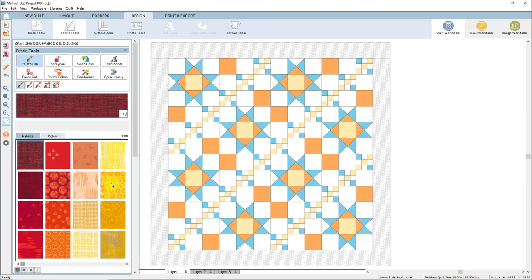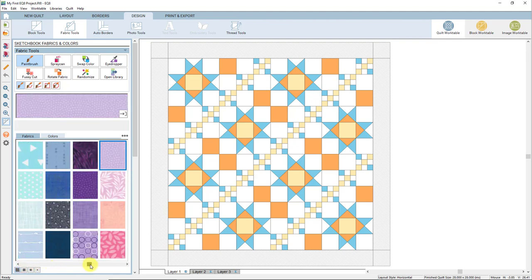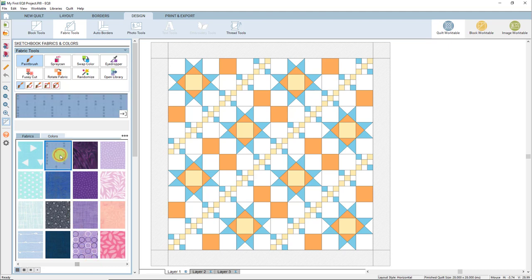Here you'll see the default fabrics that EQ8 comes loaded with. Just like there are default blocks, there are also default fabrics in a project. Use the horizontal scroll bar below the fabrics to see all the options available. Just like there is a block library with more options, there's also a fabric library with more fabric options you can add to a project. You also could add your own fabrics by scanning them or by downloading fabric images from a manufacturer's website. Find a light blue fabric in the palette that you like, click on it to select it, and using the paintbrush tool, color the orange squares the light blue color until all squares are changed to the light blue fabric.